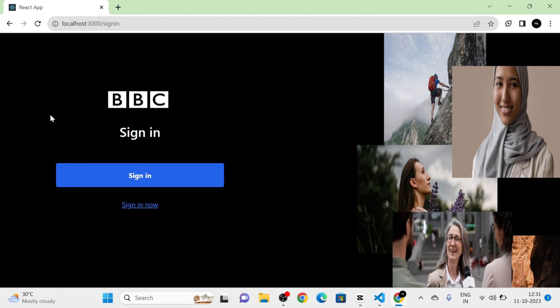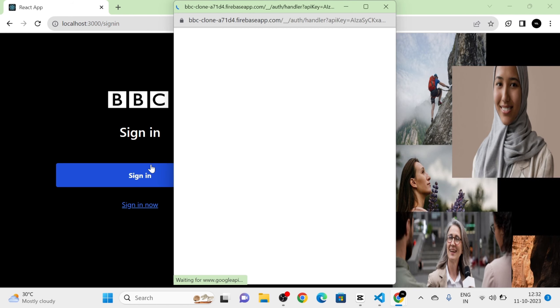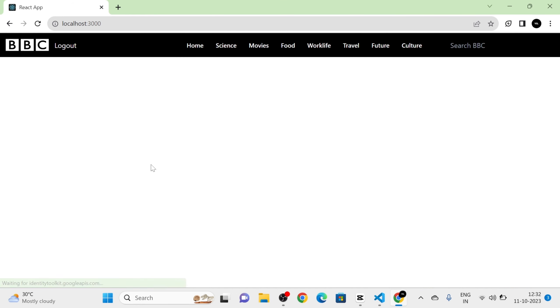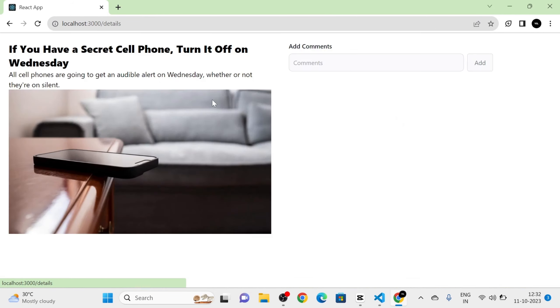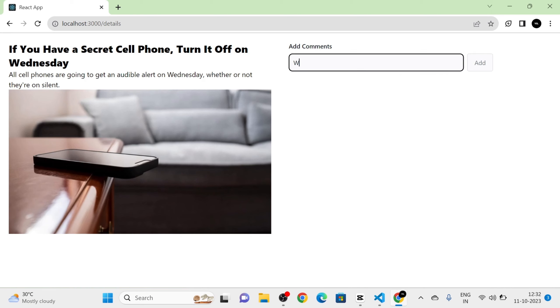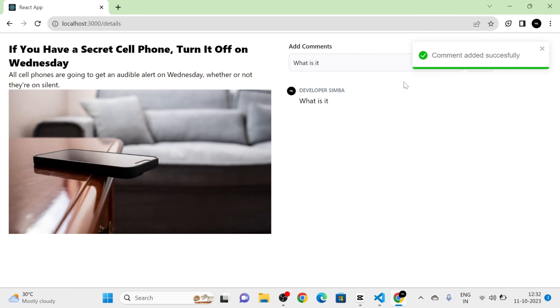Next, I am going to sign in. I click on the Sign In button and we are redirected to the sign-in page. After clicking Sign In again, a pop-up arrives and the user is logged in, redirected to the home page. Now the Sign In button has changed to a Logout button. I navigate to a news article, type a comment, click Add, and a new comment is added successfully.